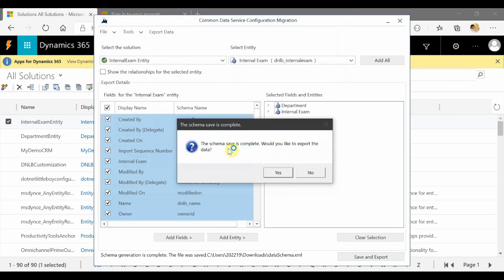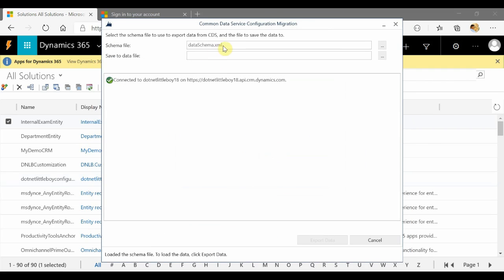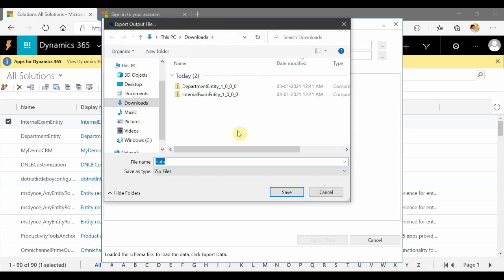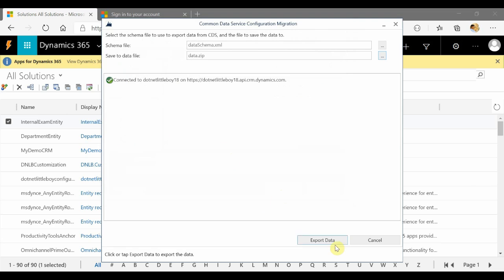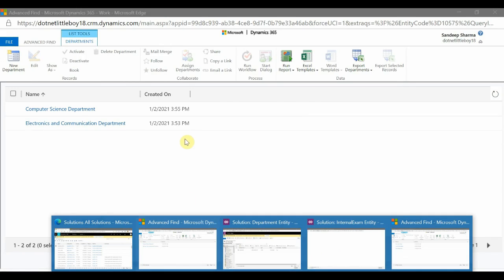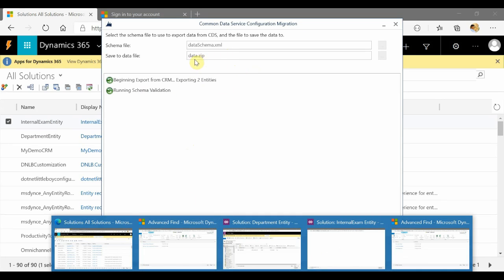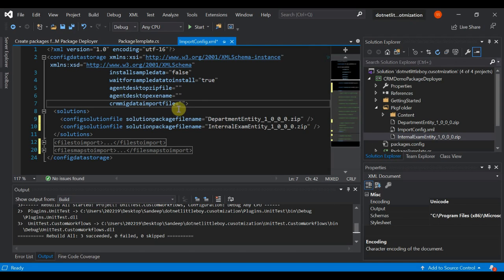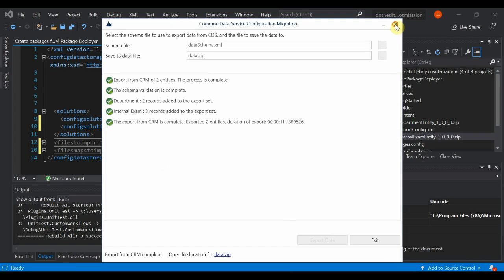I click Save and Export, naming it data_schema — it saves as an XML file. Once saved, it asks if I also want to export the data file. I say yes, and I save the exported data as data.zip. It will export those five records — the three internal exam records and two department records — into the data.zip file. This file needs to be linked to our project in the ImportConfig.xml migration data node.